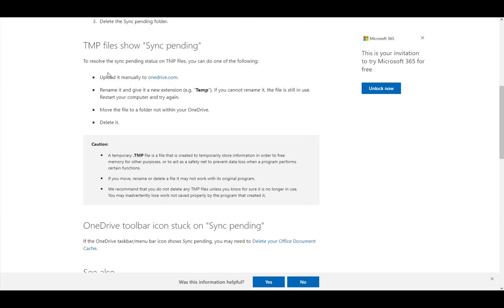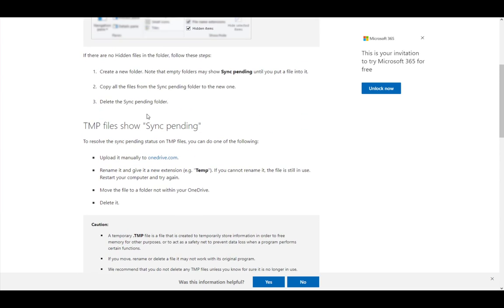Now, TMP files might show sync pending. To resolve the sync pending status, you can upload them manually to OneDrive. Rename and give the file or folder a new extension, such as TMP.